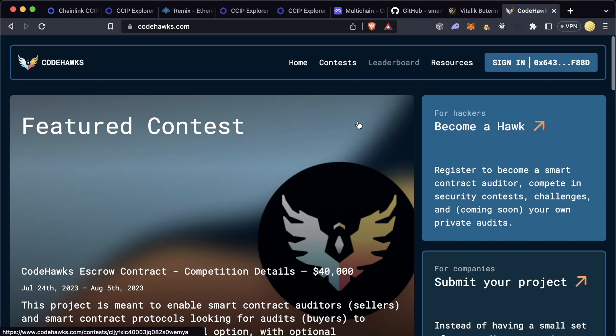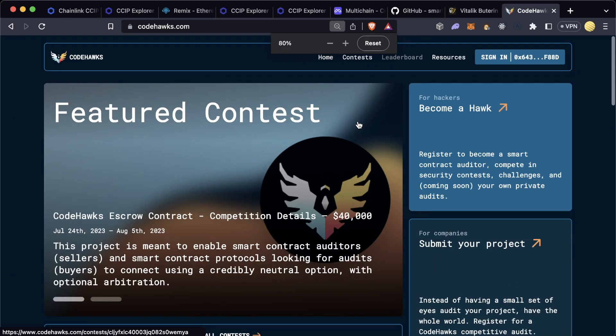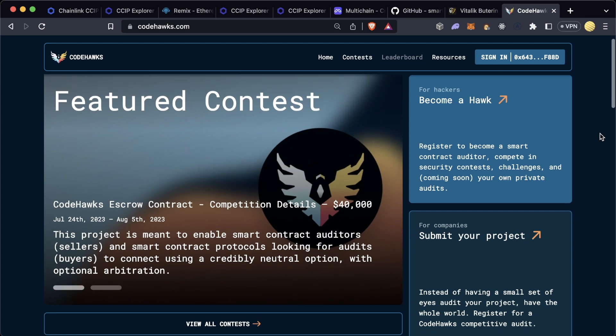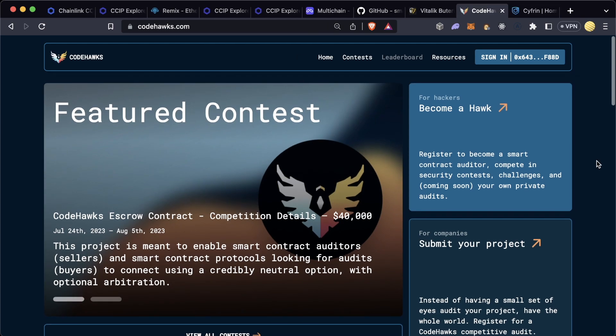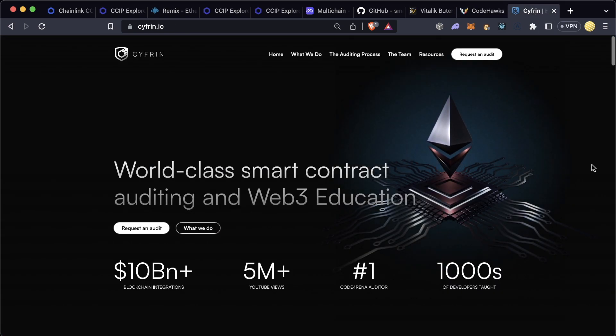I hope to see you all build some amazing things with Chainlink CCIP. When you want to make sure it actually is secure and doing and working as intended, be sure to put your project up on CodeHawks to get a professional security review or reach out to the Cypher team directly. Stay safe and we'll see you next time.